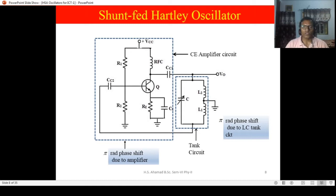So it produces the sinusoidal output by itself; even if we are not giving anything to it, it is going to produce the output voltage. This is a simple circuit of the shunt-fed Hartley oscillator. This shunt-fed Hartley oscillator consists of two important components.